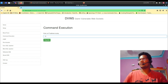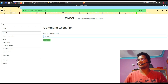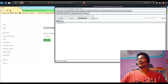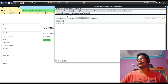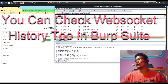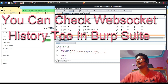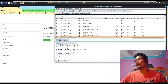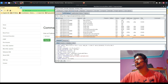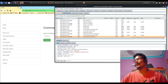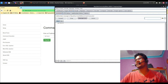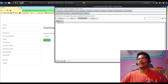In the command execution section, it's asking for an IP address. I'll try '127.0.0.1' and intercept this request. You can see the WebSocket message has been sent. Going back to the history, you can see the WebSocket handshake: version 13, the upgrade request to WebSocket, the '101 Switching Protocols' response, and then the command I entered being fired.